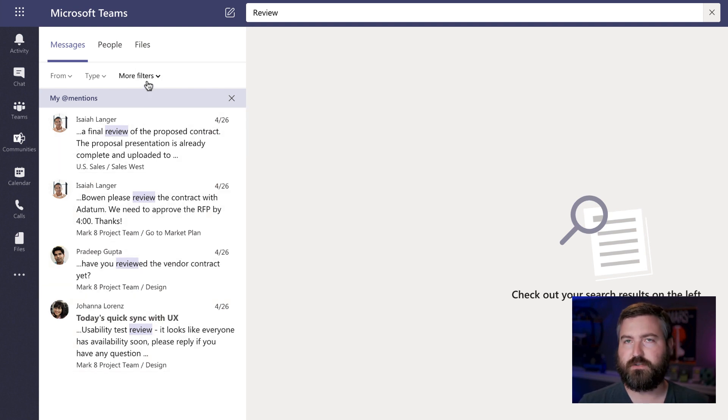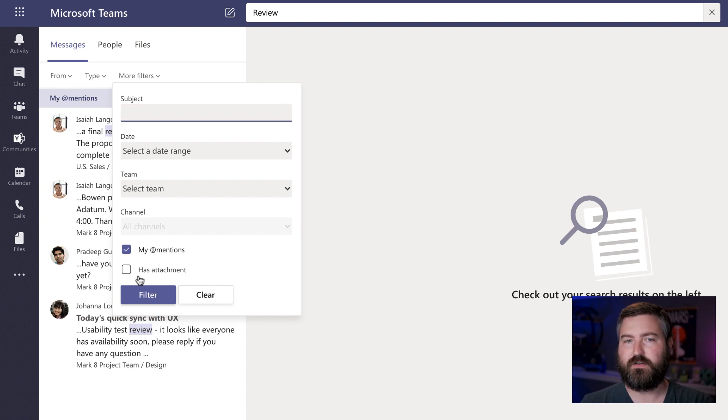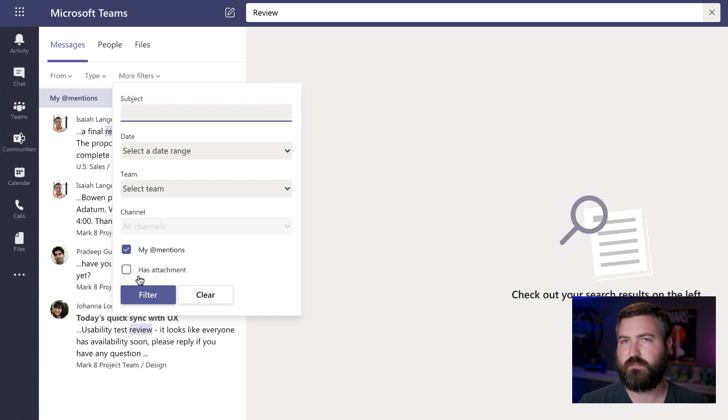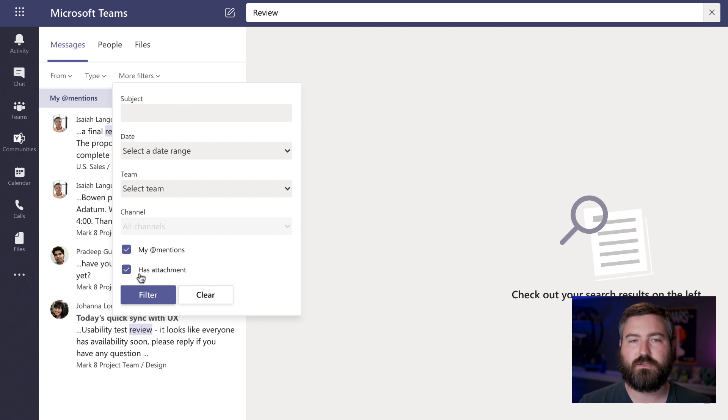And then maybe I want to filter it even more and only tell me things where I'm mentioned and there's a file attached. So I can just pop it open, review it, reply, and say looks good to go. So I'll click has attachment and hit filter.